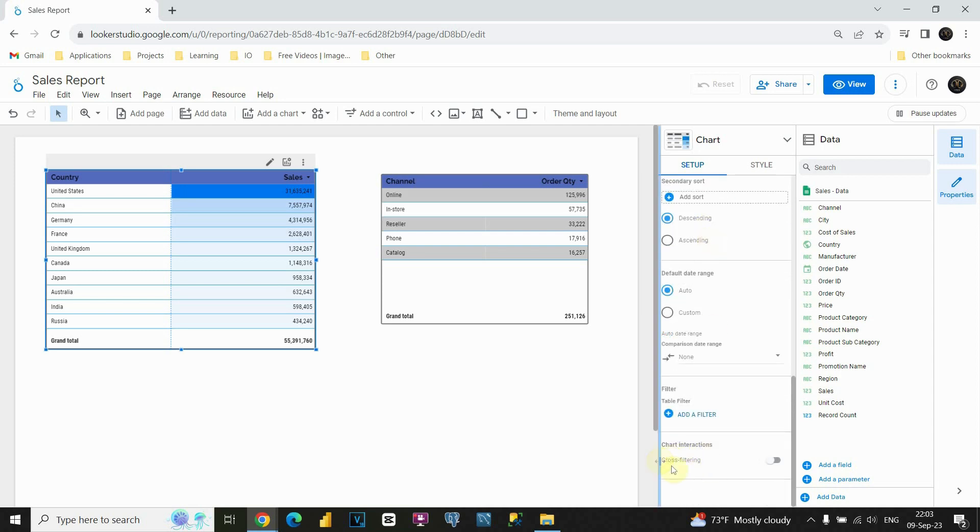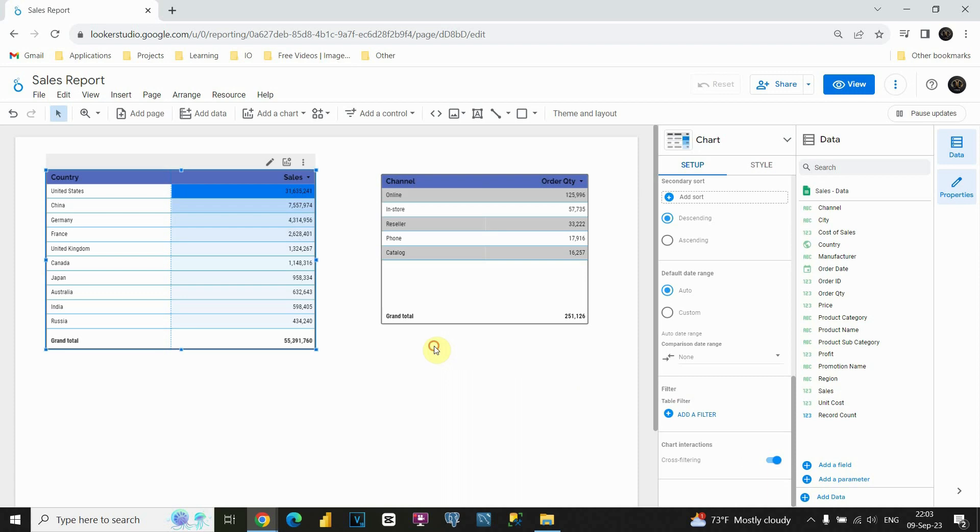We can see the cross filtering option here, but as you can see it's turned off. If we click on that, we will enable cross filtering on these tables. Let's see if it will work.